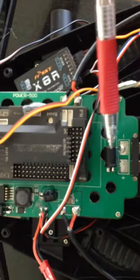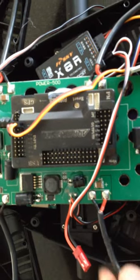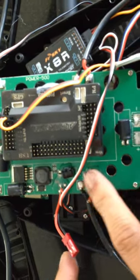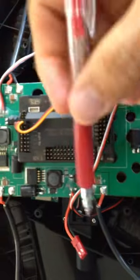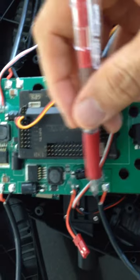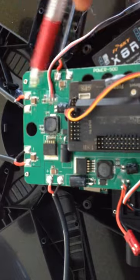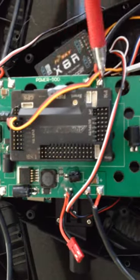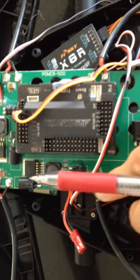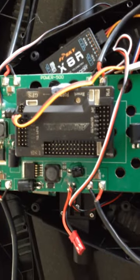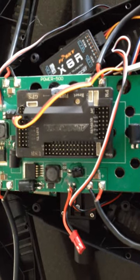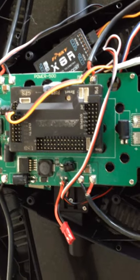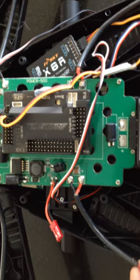And it also has places where you can solder on the ESC leads. There's six of them: one, two, three, four, five, six. And these connectors are not regulated. So what that means is they will output whatever voltage your battery outputs.